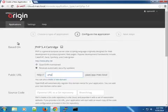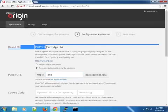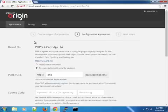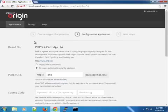All right. So on the application configuration page, you can see we're using the PHP 5.4 cartridge. Now, if you're wondering what a cartridge is, well, a cartridge is sort of like a building block for your application.